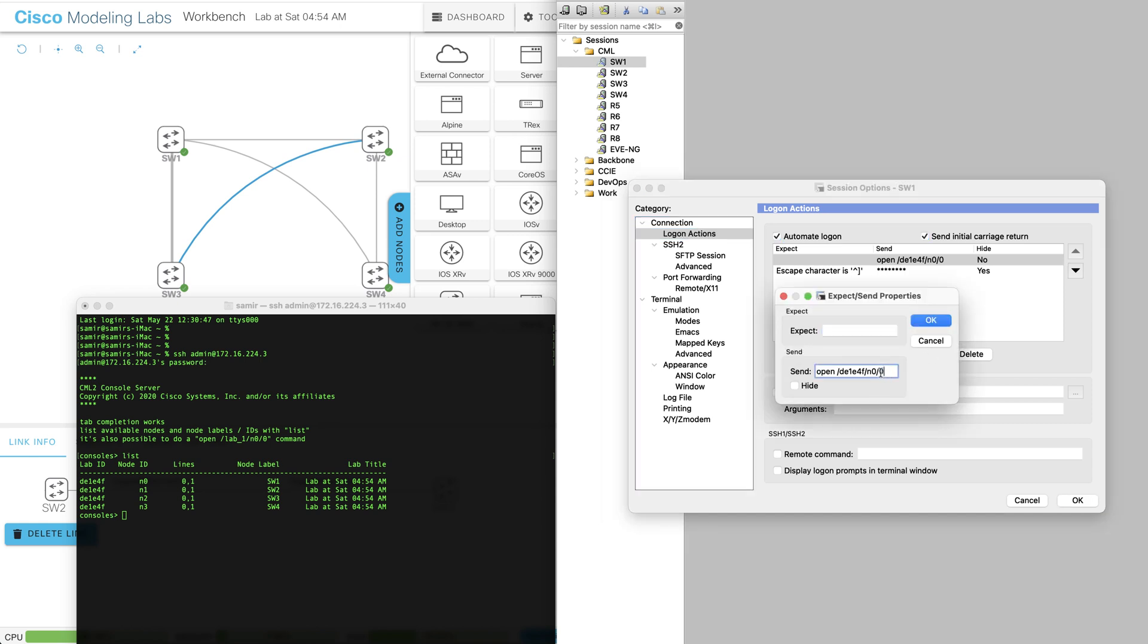Under the logon action I'm sending this command here which is: open forward slash the lab ID that I have extracted by running the list, so this is the lab ID here, forward slash node zero for switch one and then zero for console.